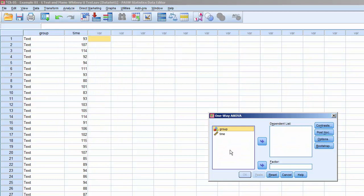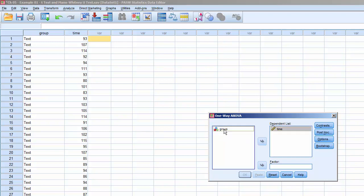SPSS does have a t-test menu, but the one-way ANOVA menu is easier to operate, produces the same results, and will lay the foundation for processing the datasets in the ANOVA chapter. Move Time to Dependent List and move Group to Factor.